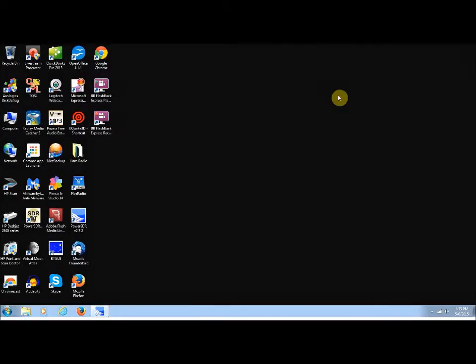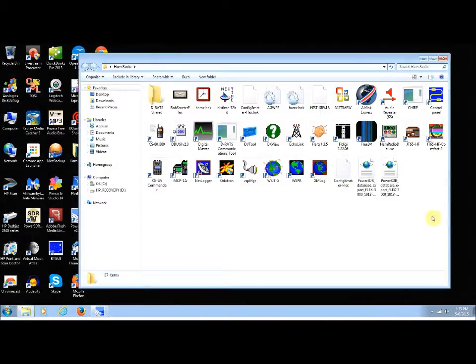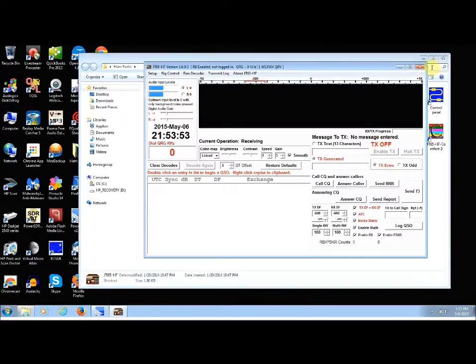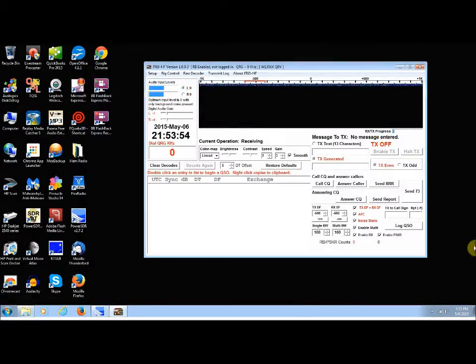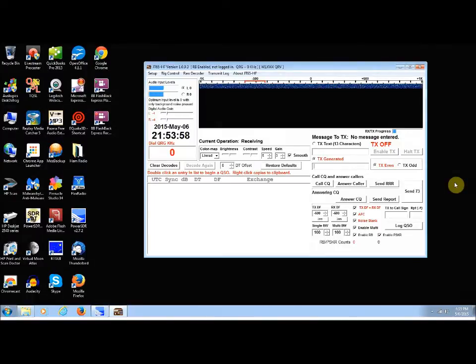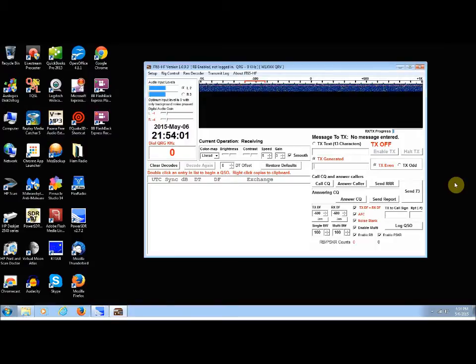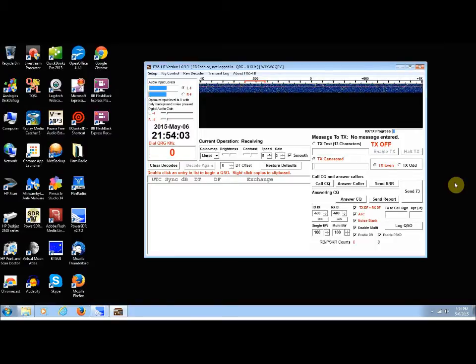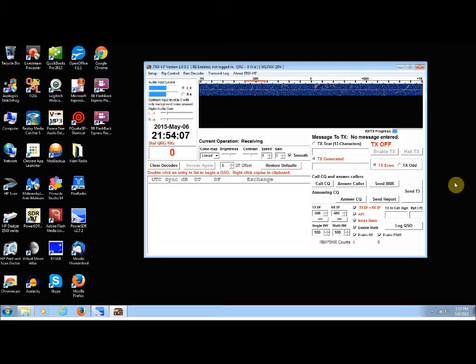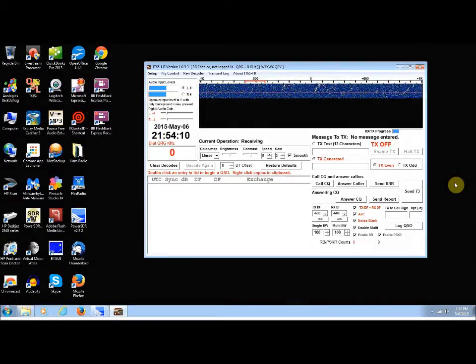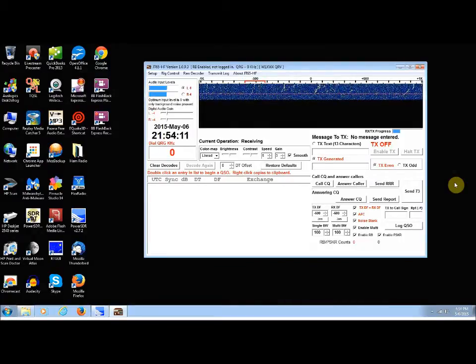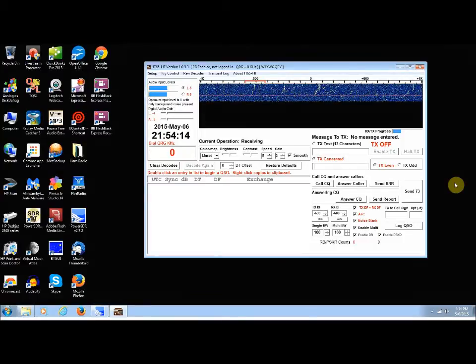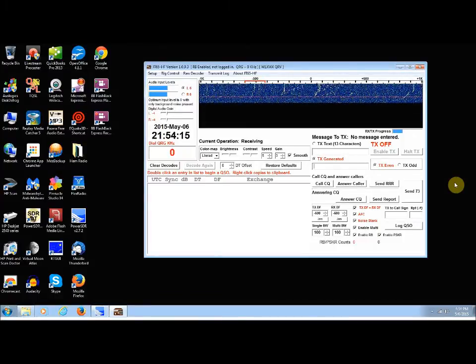So, normally, as you may or may not know, a transmission lasts about 48 seconds. And then there's a pause for 12 seconds, while the software decodes the message. And then you get a receive signal, if someone is answering your CQ back, that lasts for 48 seconds.